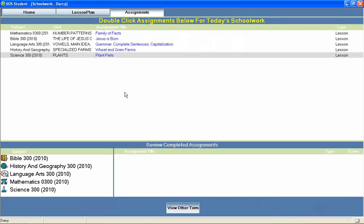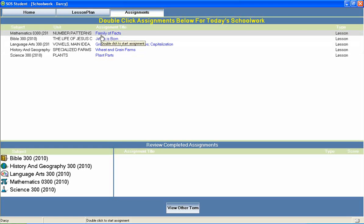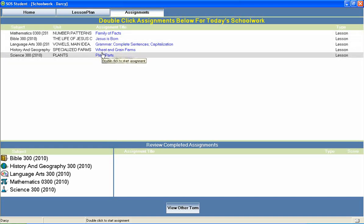The student can then return to the home page to continue through the rest of his daily assignments.